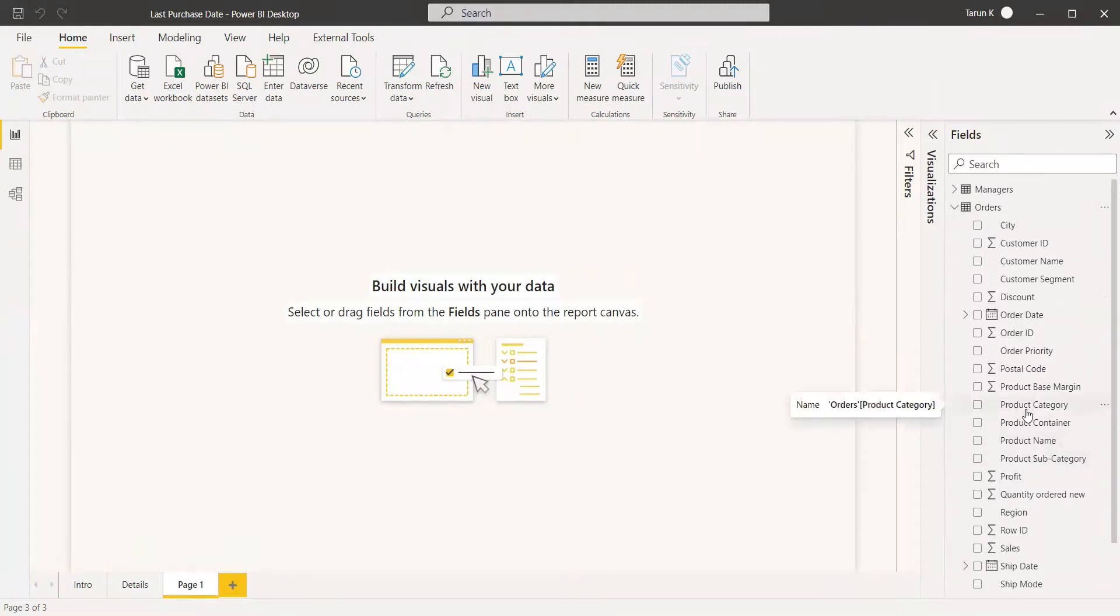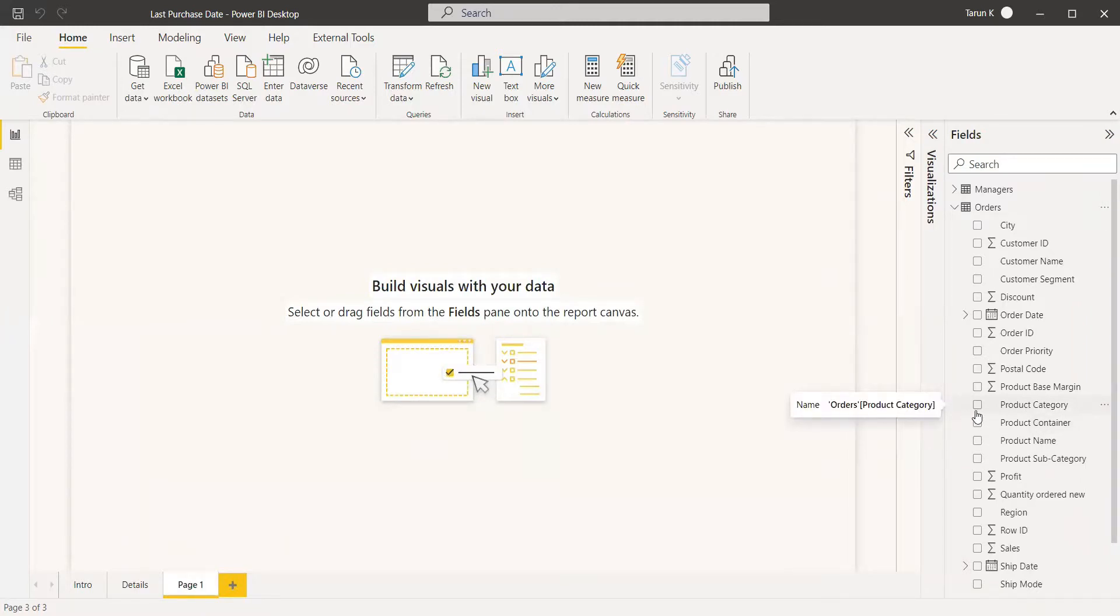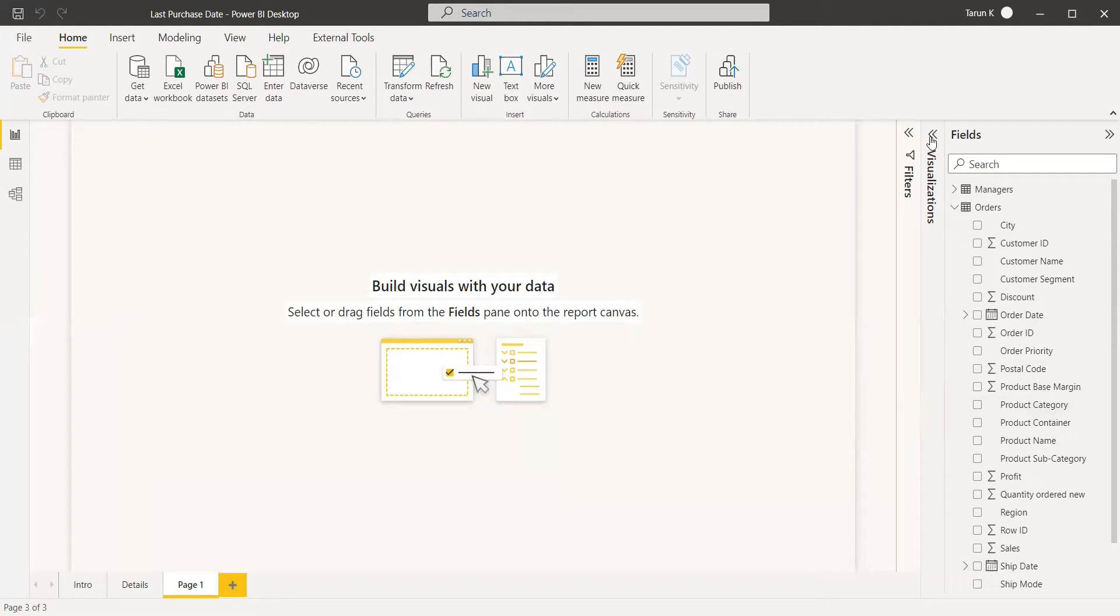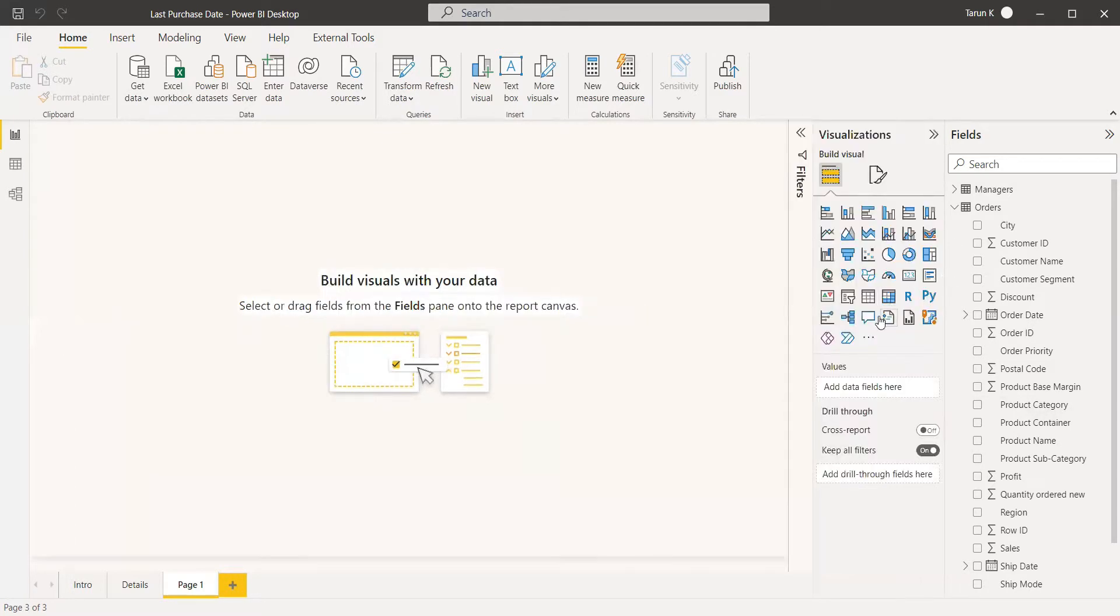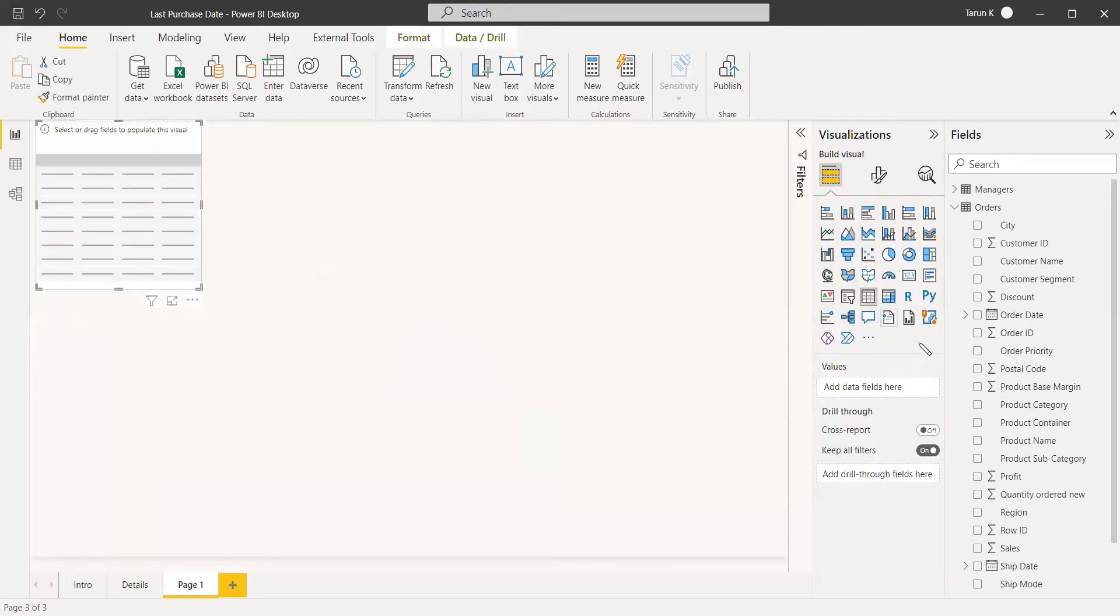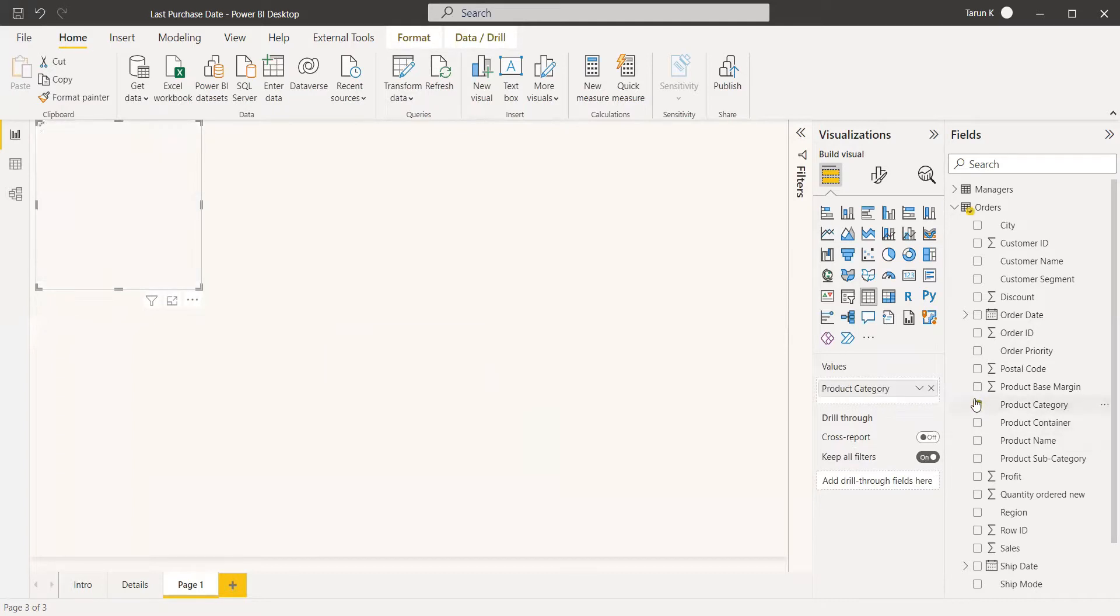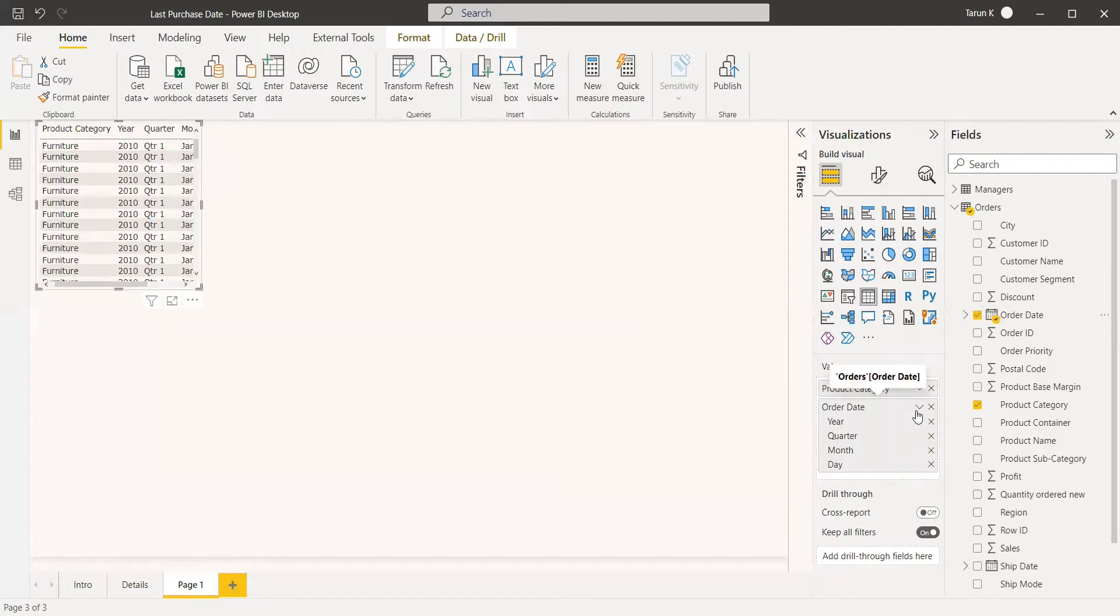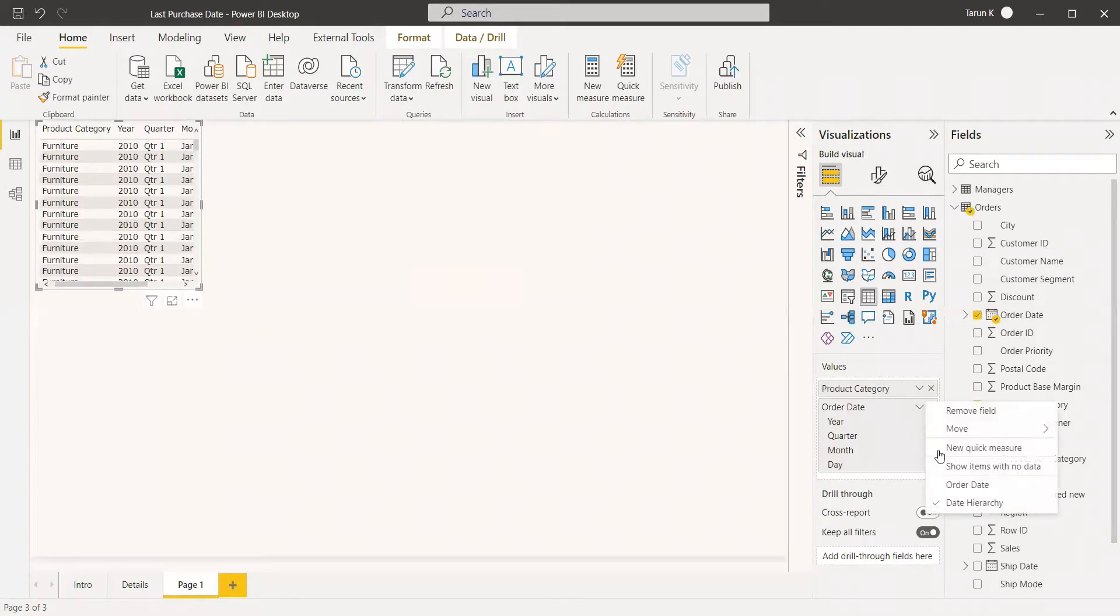We are going to take the product category, and there will be three product categories. We will see what is the last date a purchase had been done in that product. We will take a table and select the product category in that table, and also select the order date. We will keep it as order date itself, no need to hide it.